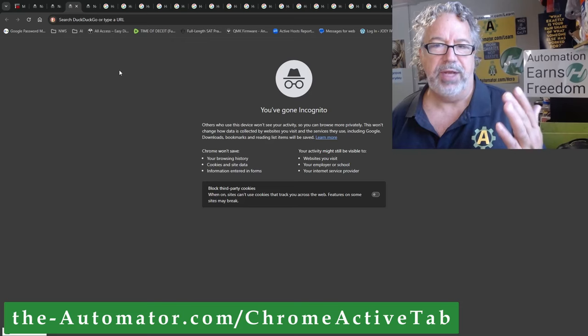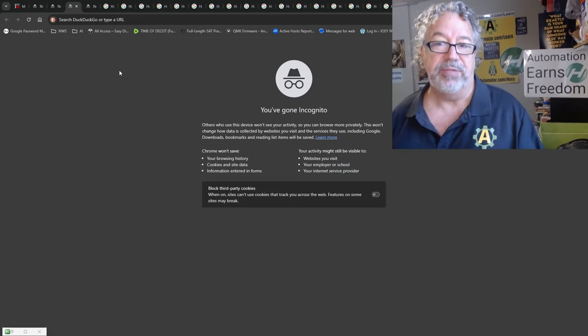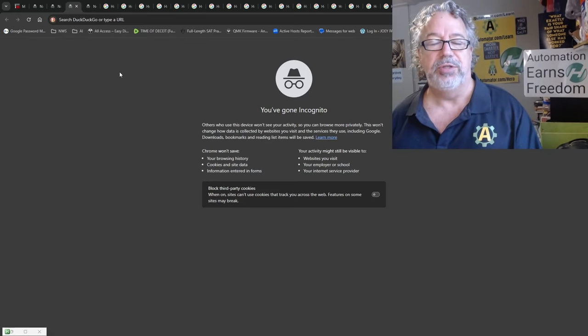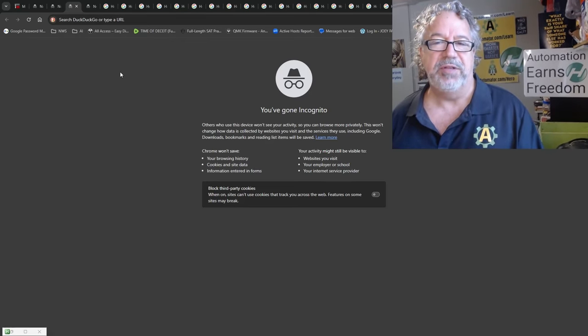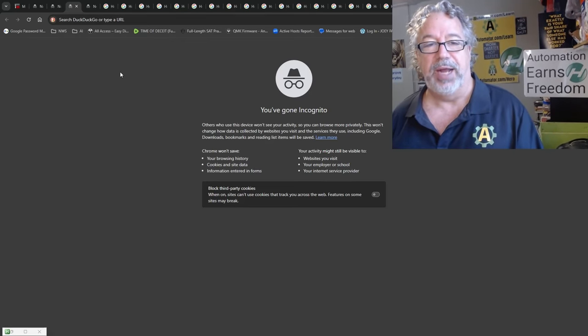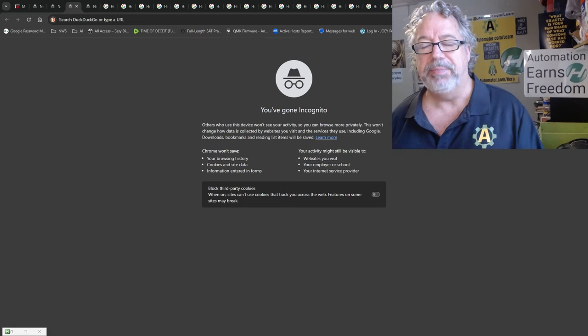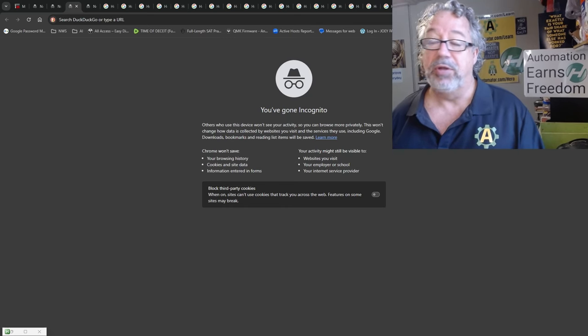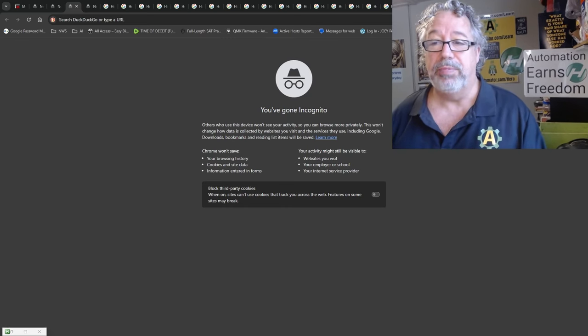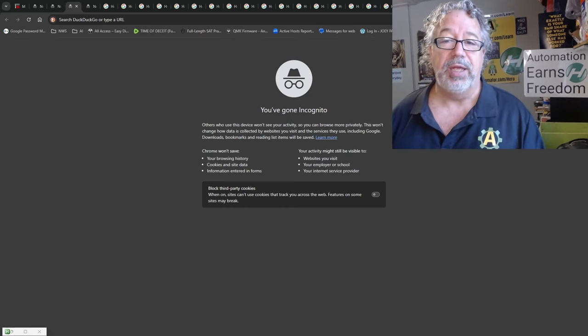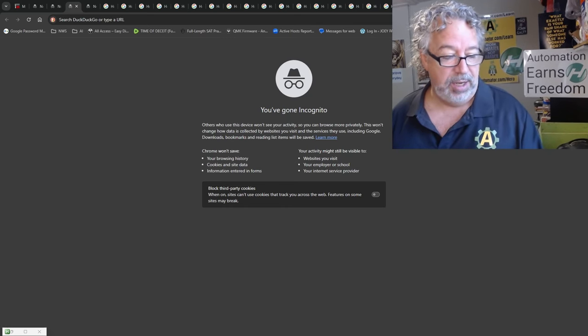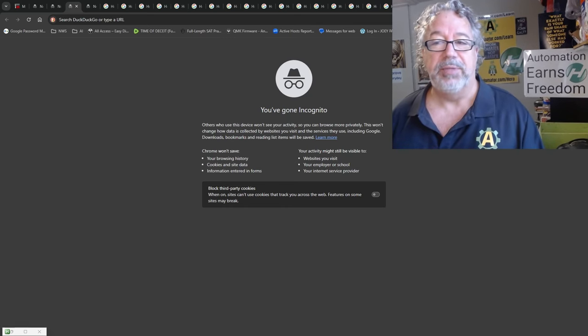You know, every donation you make really helps us out because we spend—this one wasn't too much, but we do often spend hours upon hours creating these scripts. If you learned something this video, please like the video. It really helps us out, and hope you're having an awesome day.